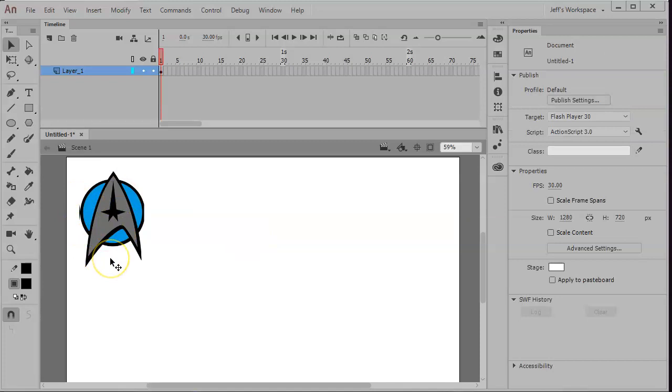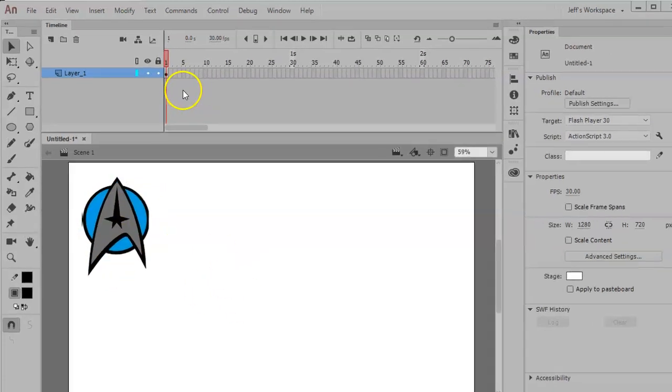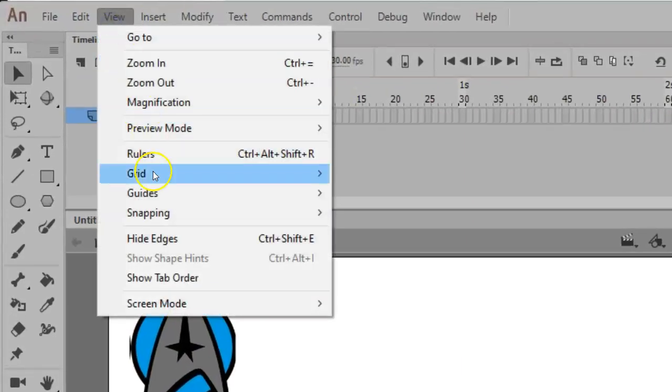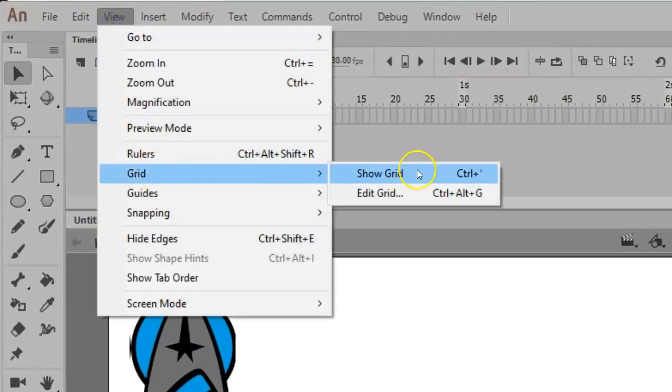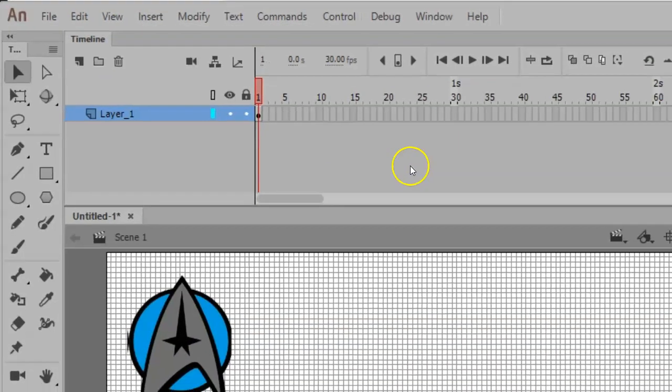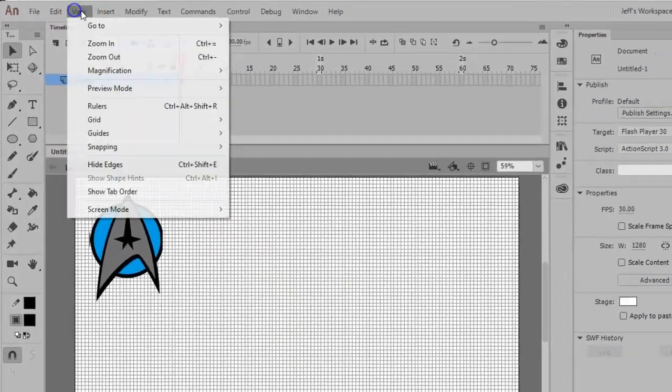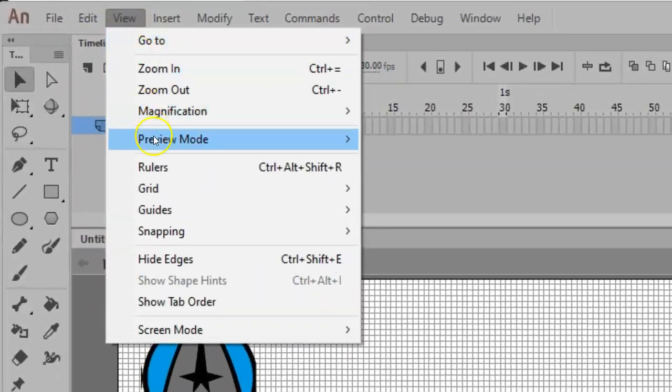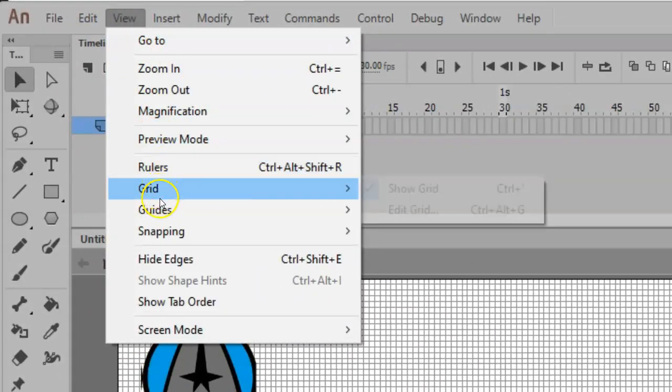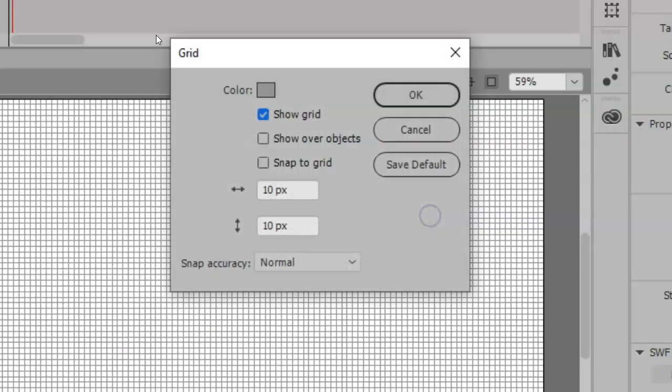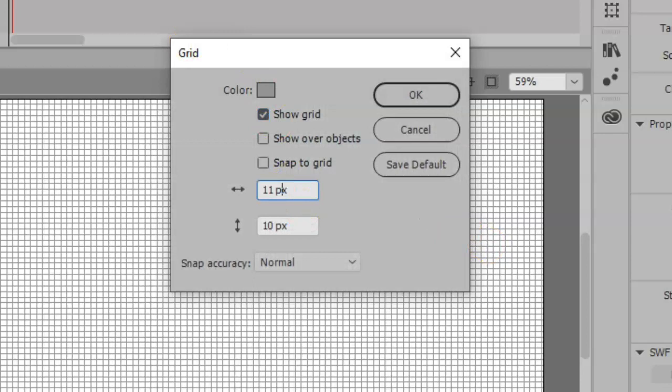My suggestion if you're going to make this thing is use a grid. A grid is going to make things easier to get things lined up, so I'm going to view, grid, and show grid. But notice that the grid is really dense and difficult to work with, so I'm going to simplify things. Under my grid, I'm going to edit it and change its size to 100 by 100 pixels.